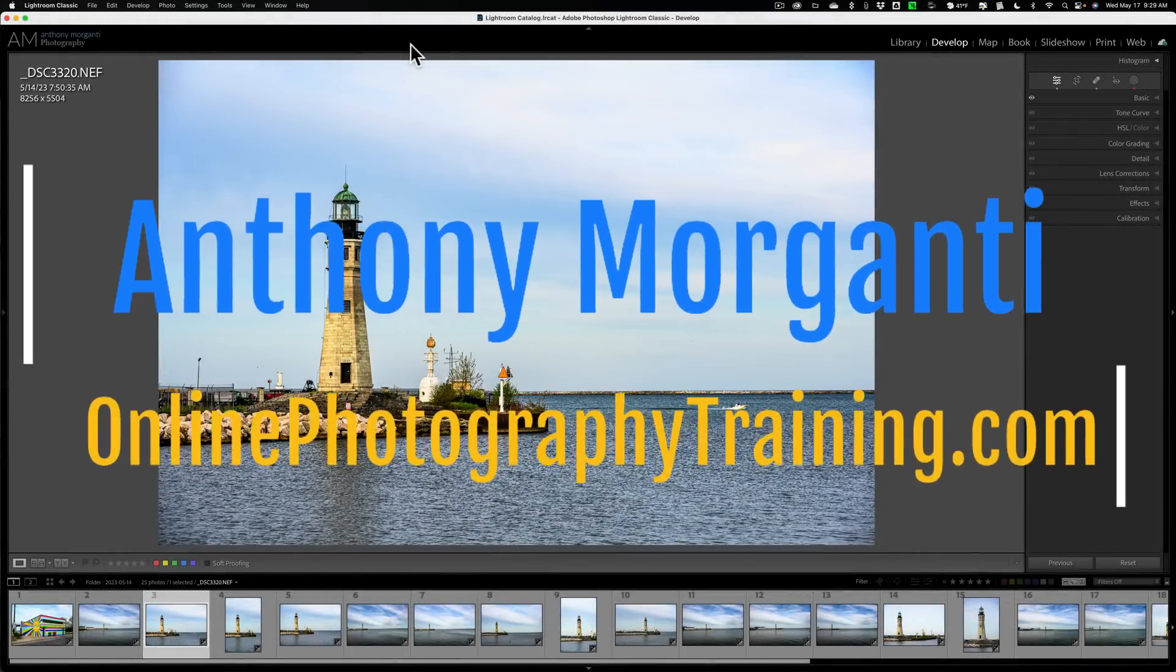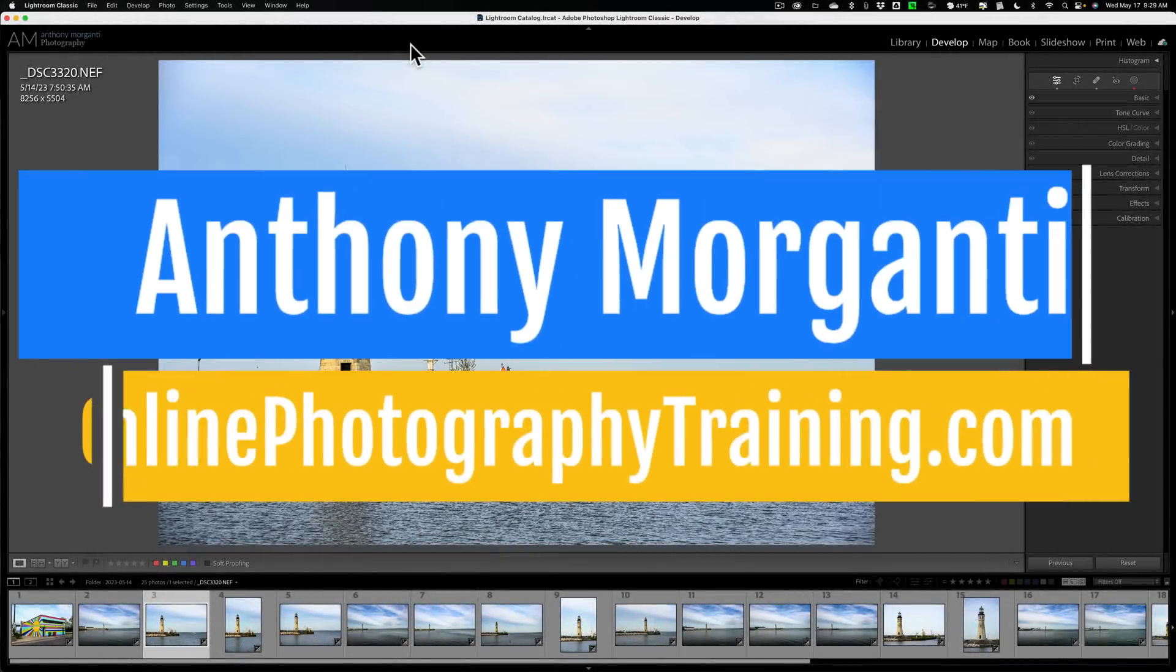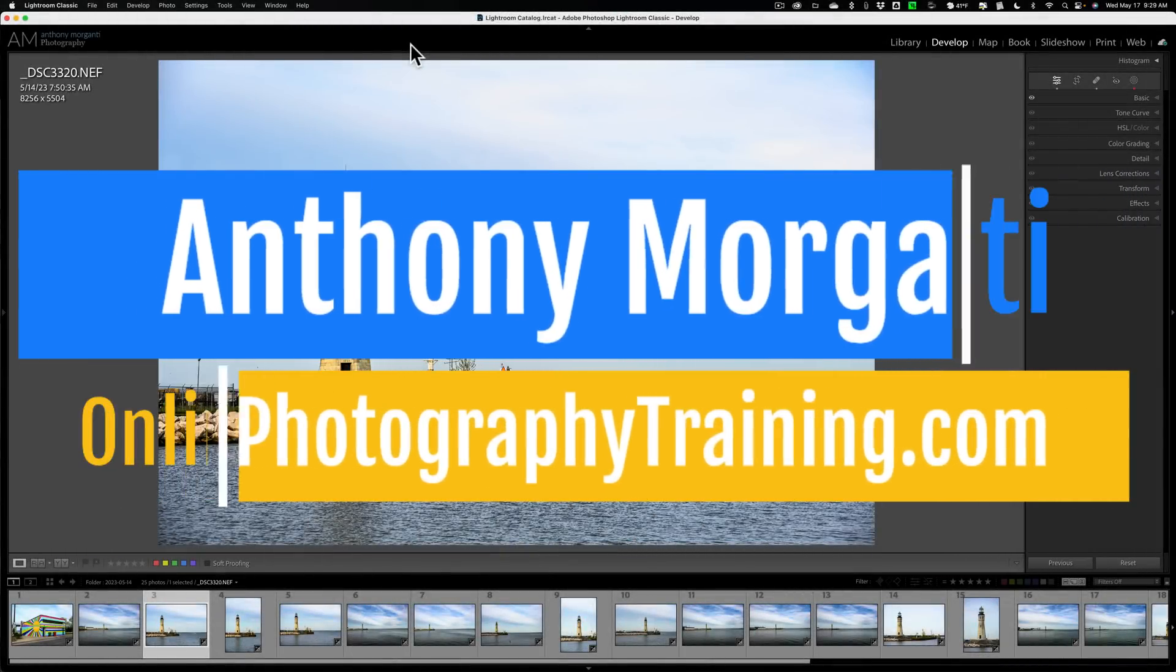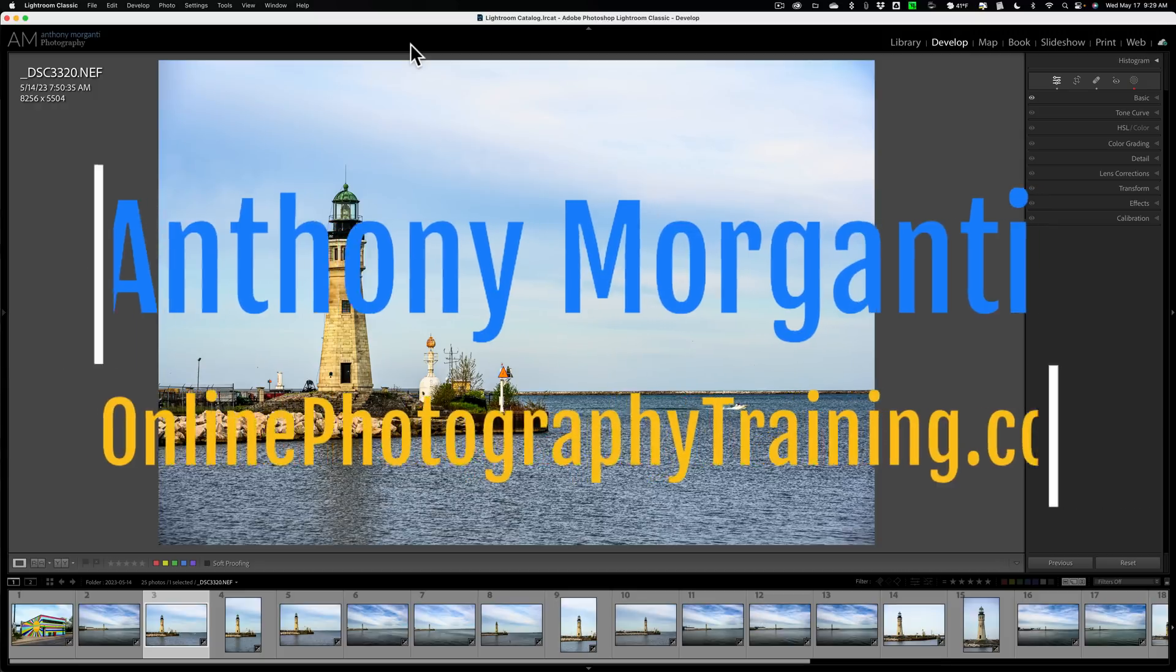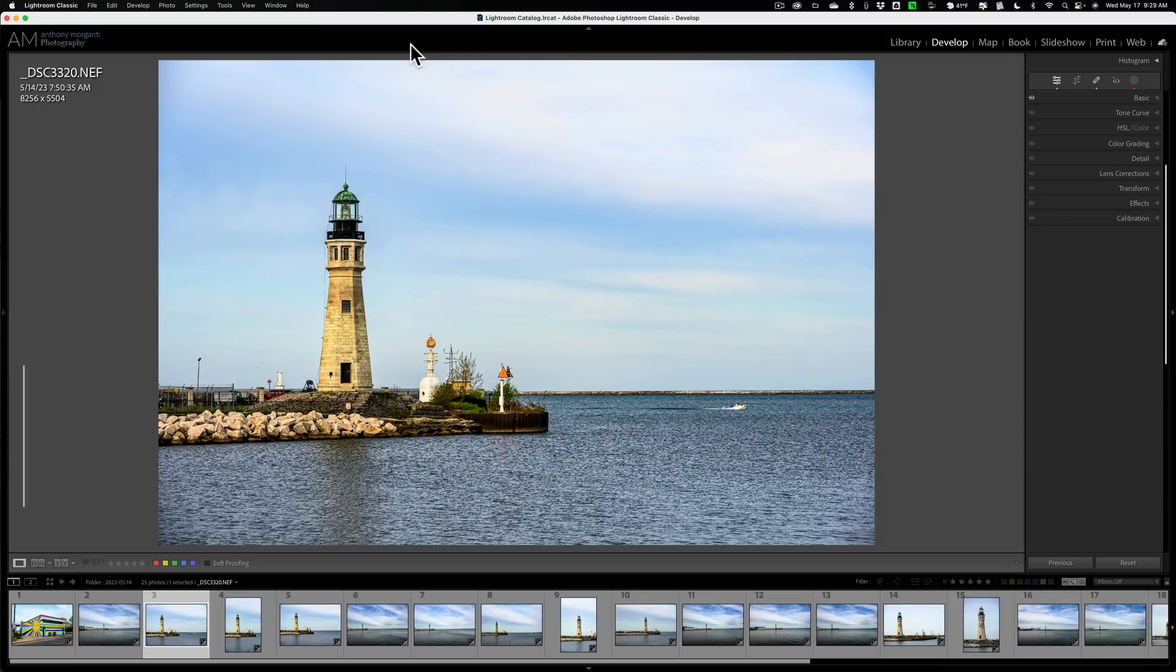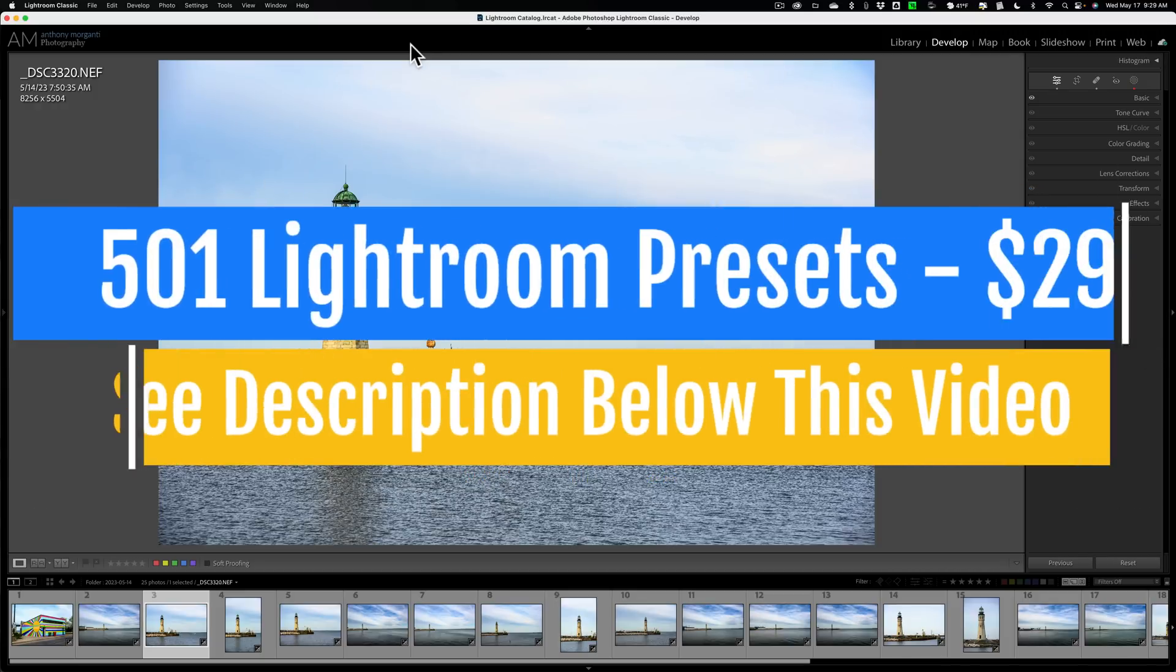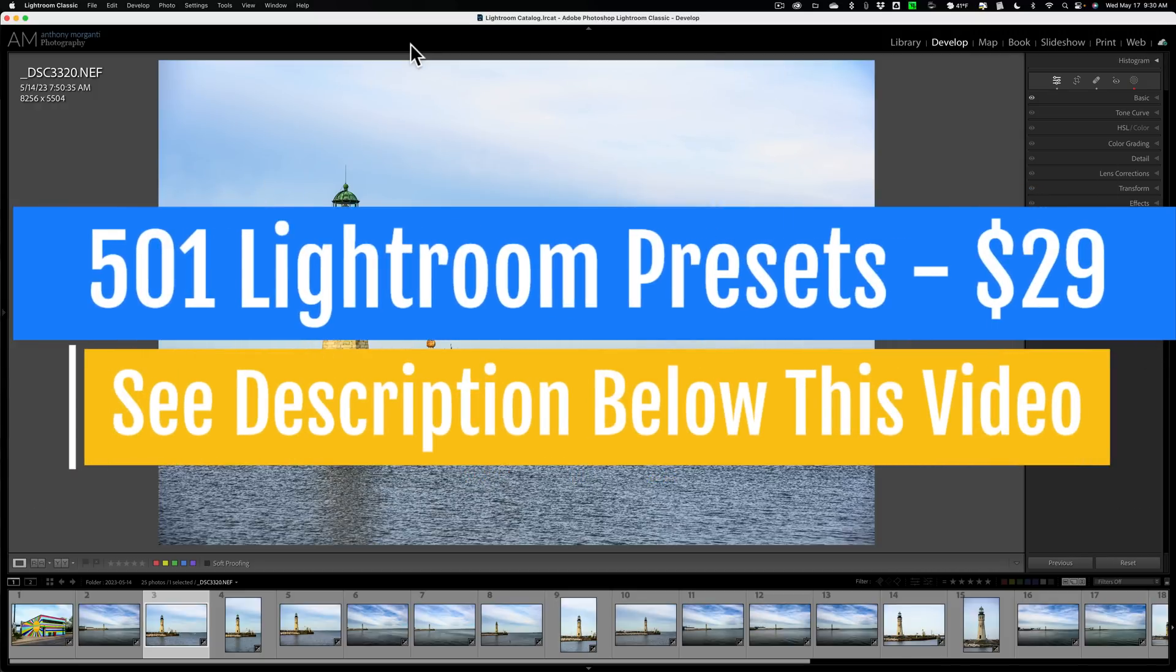Hi everyone, Anthony Moraganti here. Most of you probably know that there are a number of different modules in Lightroom Classic. I estimate that most of us probably spend most of our time in library and develop modules.